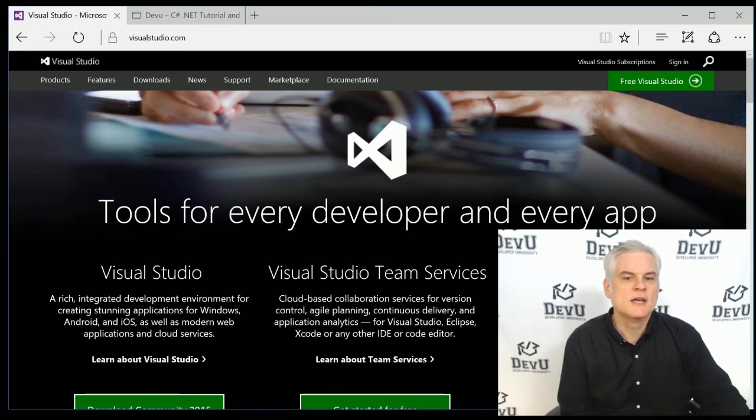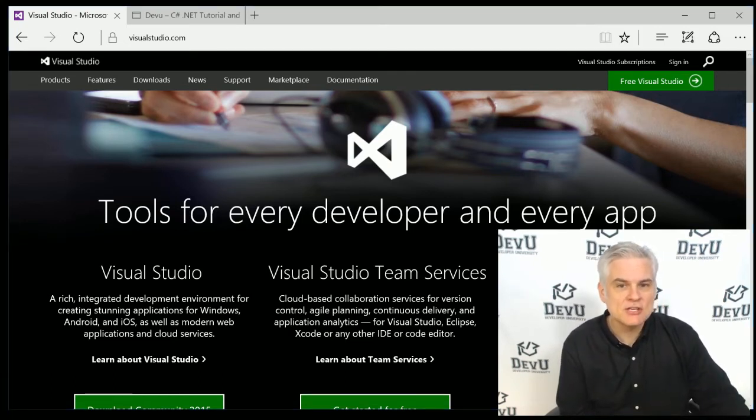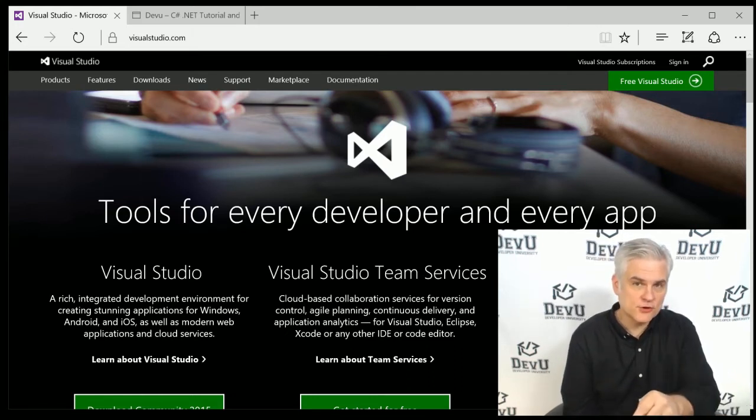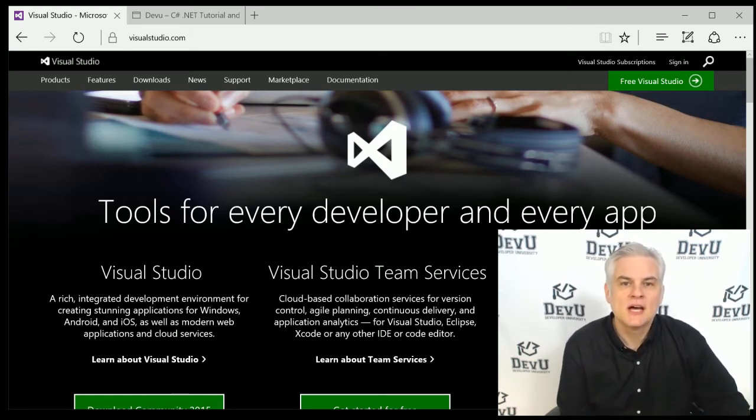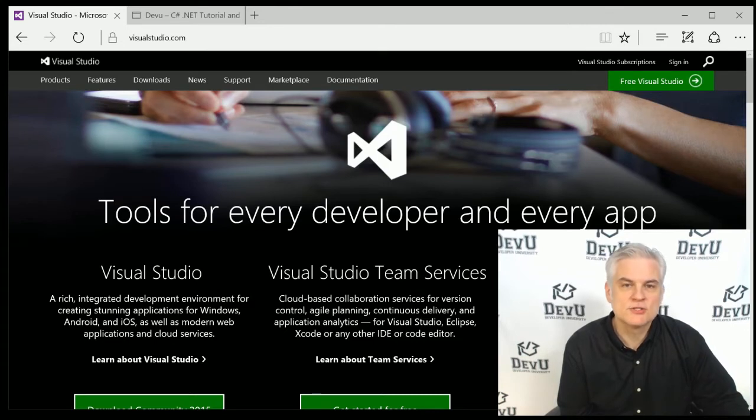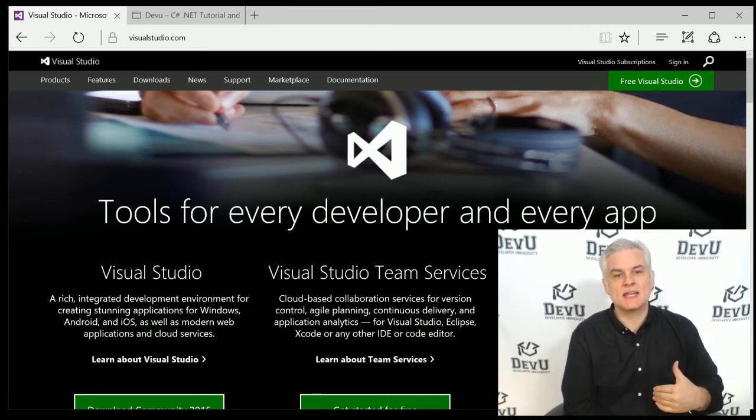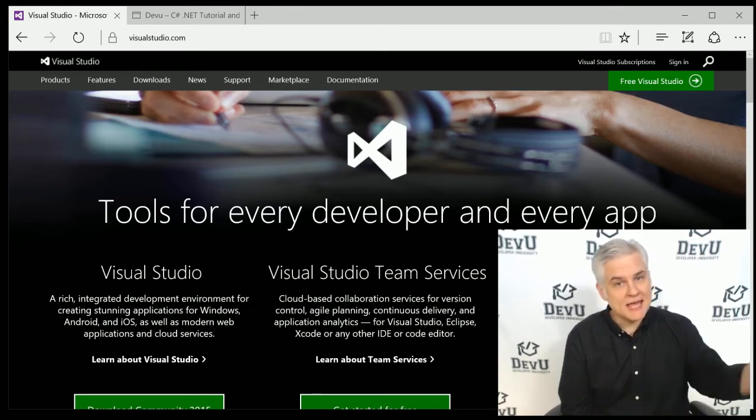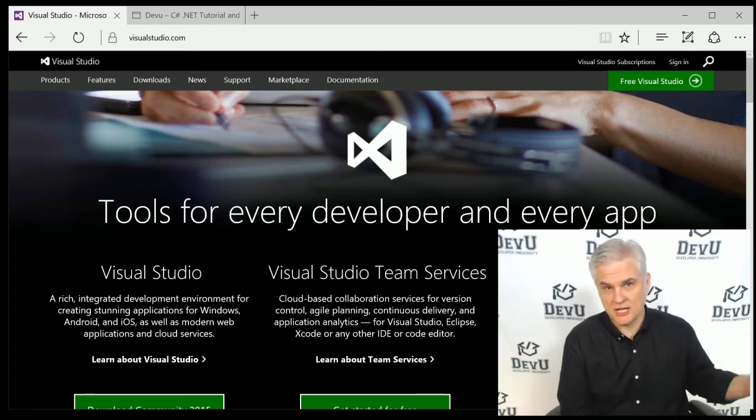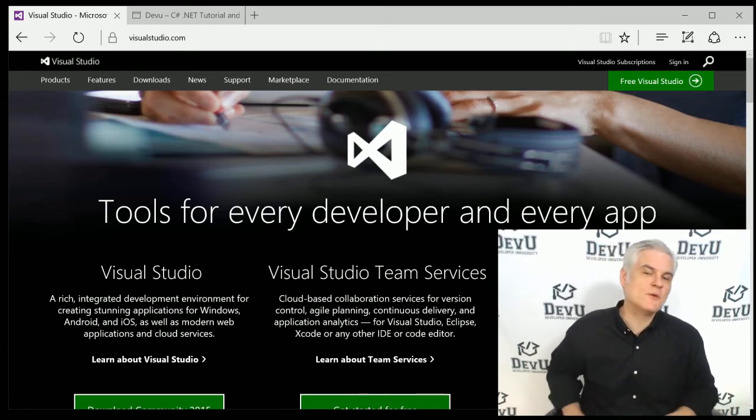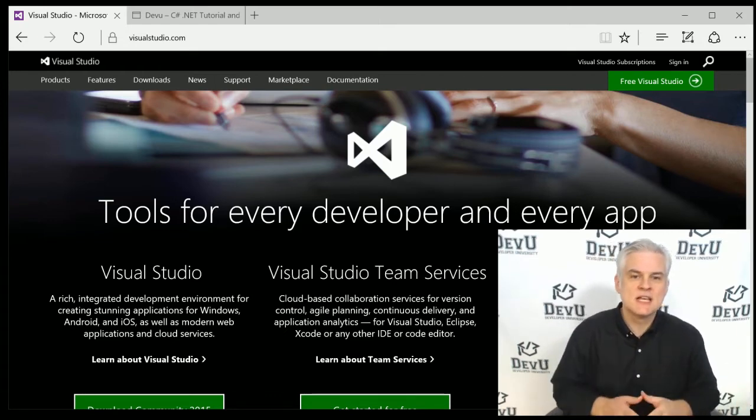Personally, I used Visual Studio 2015 Community Edition, one of the free versions of Visual Studio that are available on visualstudio.com, and I want to emphasize that you can use any edition and version of Visual Studio with these lessons.